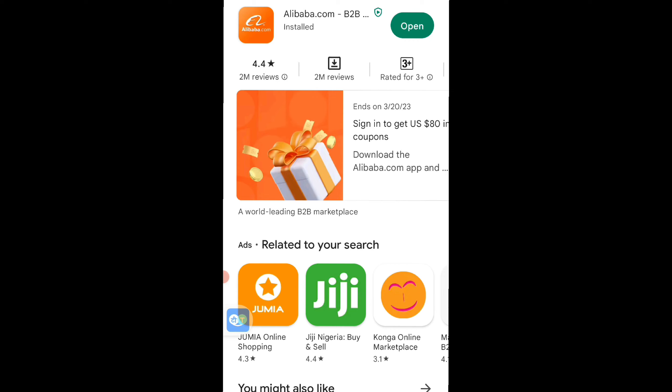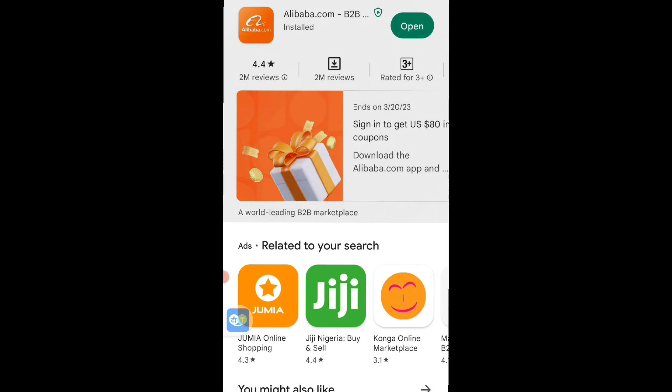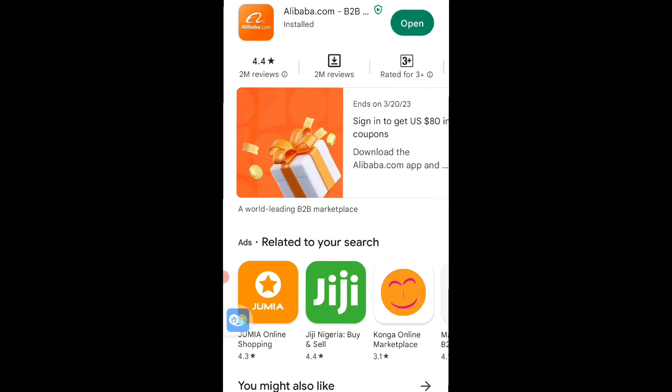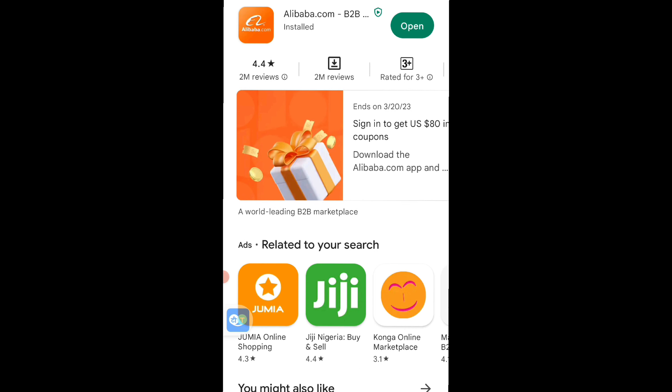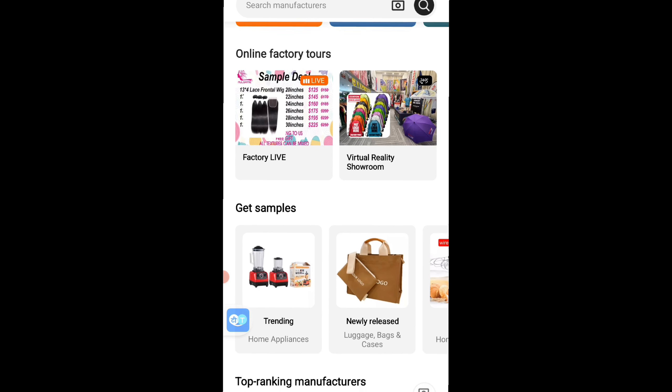Without any more waste of time, we will be using Alibaba today to buy products from China, pay ourselves, and get shipping agents to ship it down to your country. The first thing I'll be doing is installing the Alibaba app. Go to your Play Store or iOS App Store depending on your device and type alibaba.com. Since I already have the app installed I'll just click Open.